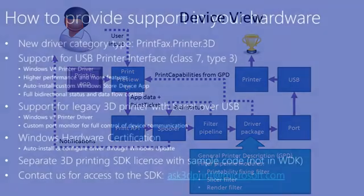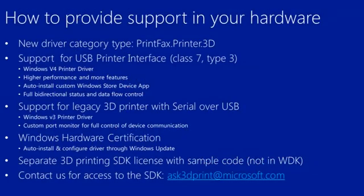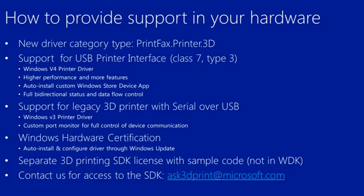Now we support a new category called printfax.printer.3d, and it provides support for native USB printer interfaces. This is a Class 7 Type 3 USB device through a Windows V4 print driver. This offers higher performance and more features. It allows you to auto install custom applications from the Windows Store using the Windows Store device app. And it provides full bidirectional status and data flow control.